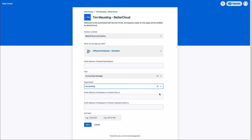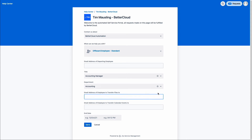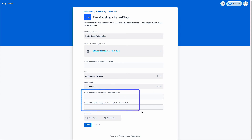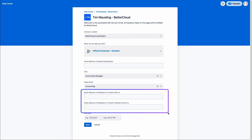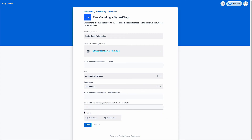One thing customers request is a bit more flexibility in to whom they're transferring files and calendar events. In this request form, you have the ability to specify different destinations for the departing employee's information — specifying who should receive their files and then if somebody different should receive those calendar events. I've also included in the form the ability to specify the end date for that particular employee.